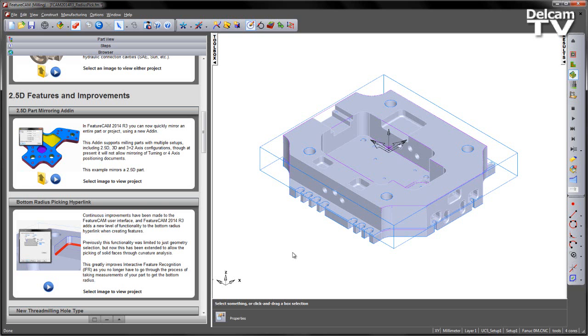Previously, this functionality was limited to just geometry selection, but now this has been extended to allow the picking of solid faces through curvature analysis.